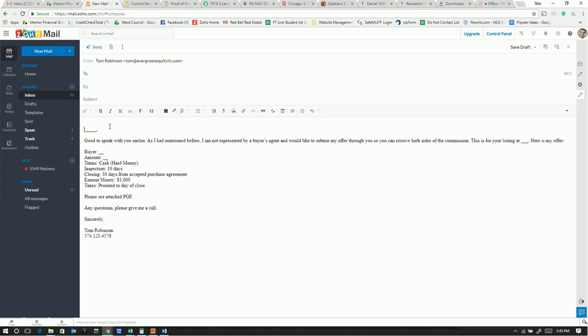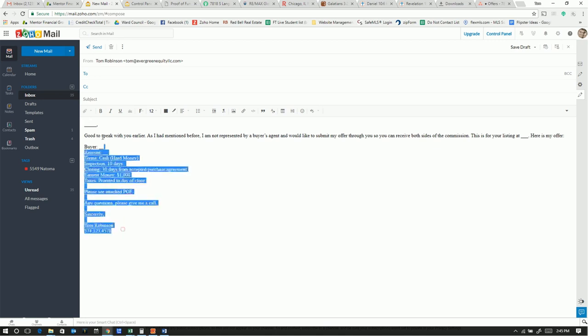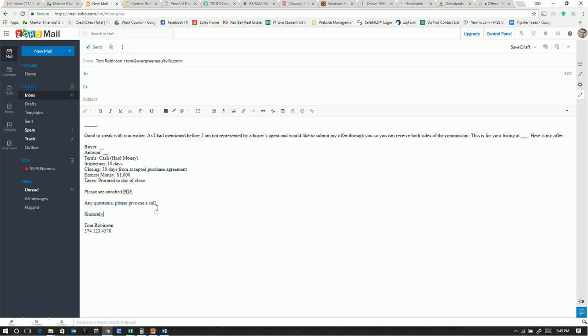So then I do have to get rid of a couple spaces there because it's a signature, but there we go. We're all ready to make the offer with that form letter. So that's how you create a signature in Zoho.